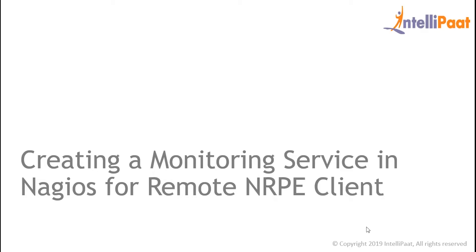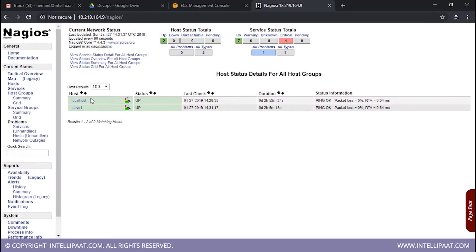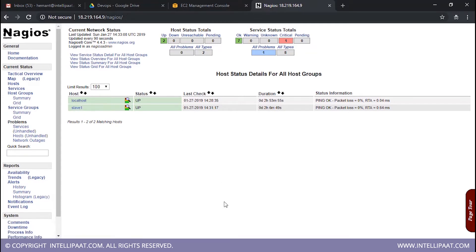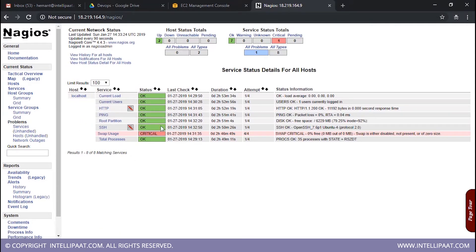Hello everyone, welcome back to this session. Today we're going to see how we can create a monitoring service for a particular application running on a remote host. We have two hosts right now: localhost and slave1, which we added in the last session. Currently the status of the host is up and running. Now I want to create a monitoring service for an application running on this slave. If I go to Services right now, I can see there are no services monitoring any application on the remote host.